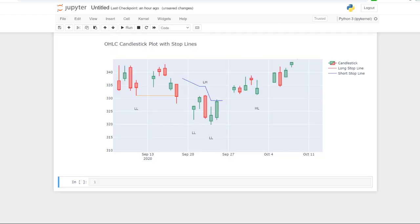That's it for this video. Depending on engagement, I'll look at part three where we can start to look at things like position sizing, maybe introduce some brokerage, build in a bit of slippage, and look at more in-depth metrics to refine things further. Thanks for watching — if you found this helpful, a like and subscribe would be appreciated, and I'll see you in the next video. Bye for now.